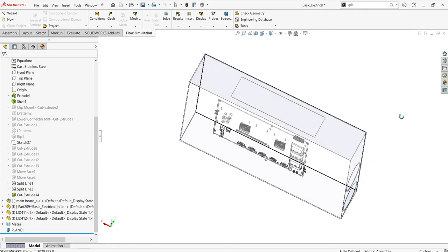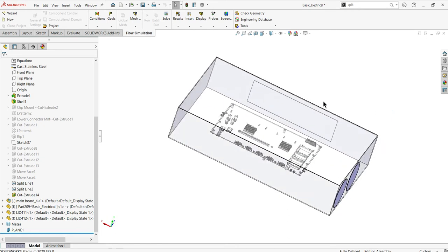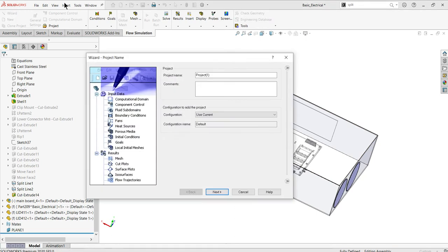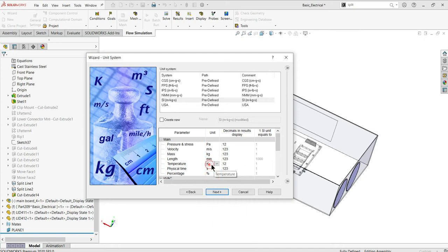I'm done with the inputs and I'll create the results. I'll define the project name which you can change here. It is with respect to SI units. I need the length to be in millimeters and the temperature in degrees Celsius.